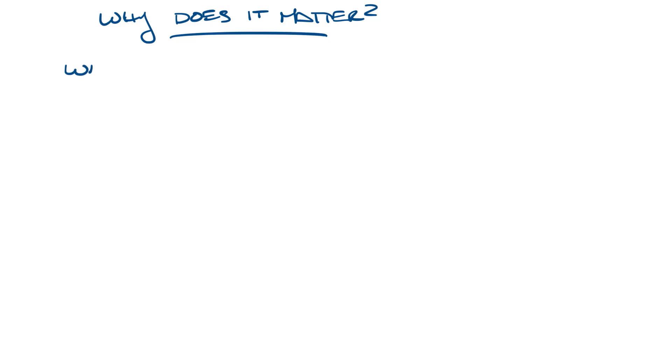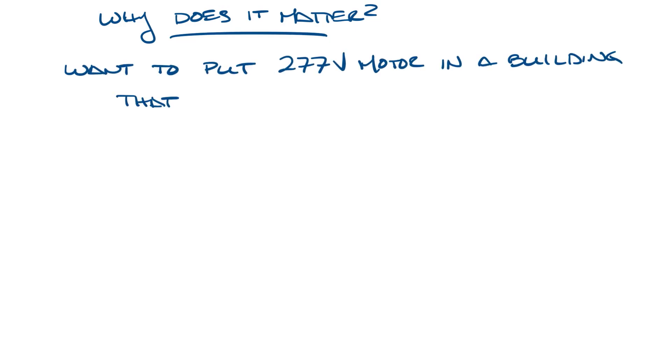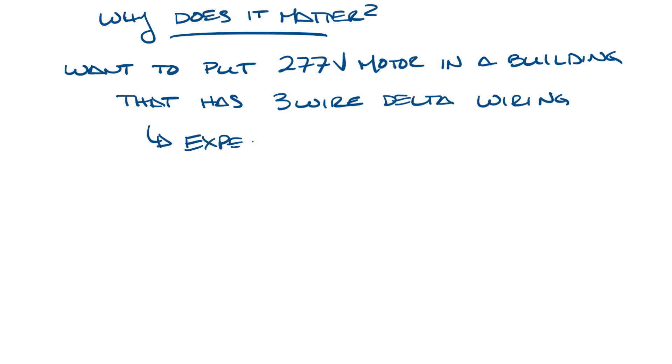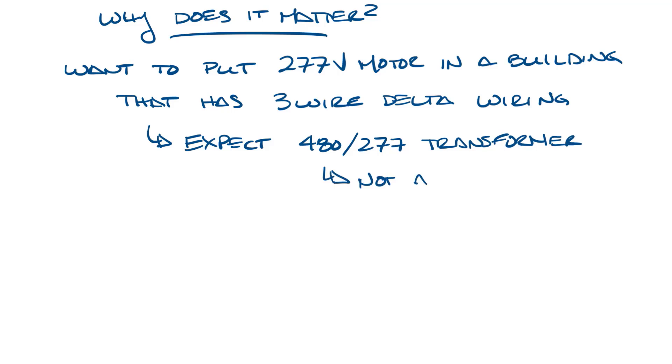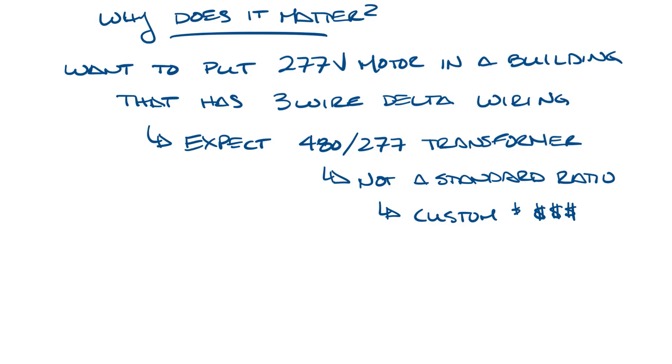This frequently comes up with 277 volt motors on fan boxes in buildings that have the Delta configuration. Sometimes people expect a 480 to 277 volt transformer if they get a 277 volt fan box, but 480 to 277 volt transformers are not a standard transformer ratio, so they would be custom wound, and that would make them more expensive.